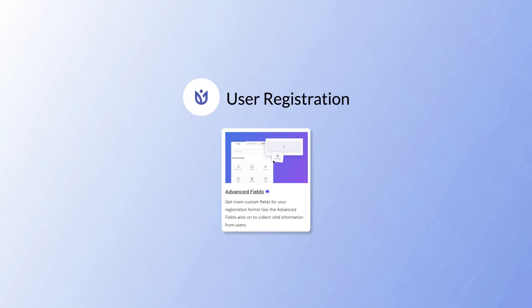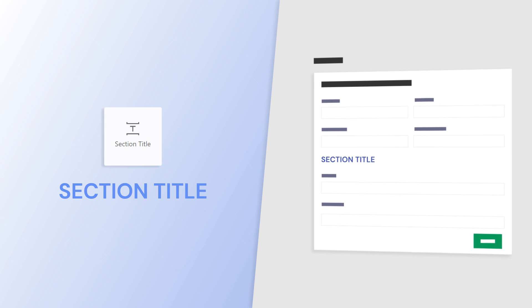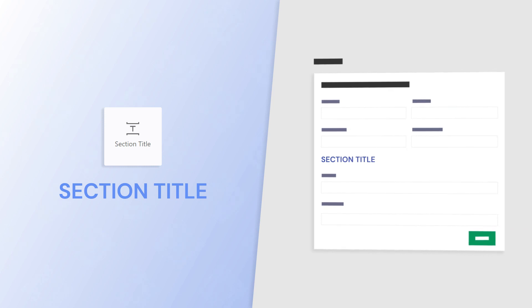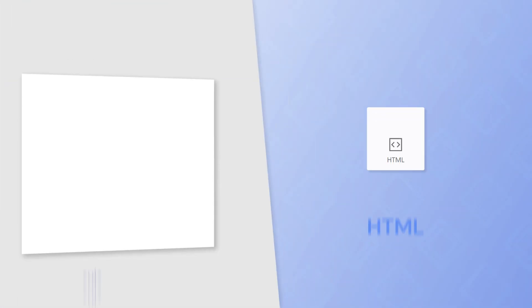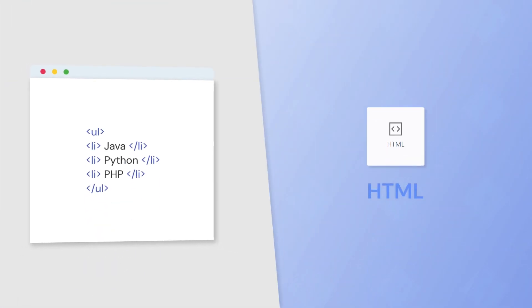With User Registration's advanced fields, you can do a lot of things, like dividing your form fields for more clarity, making use of your own HTML code in the form,